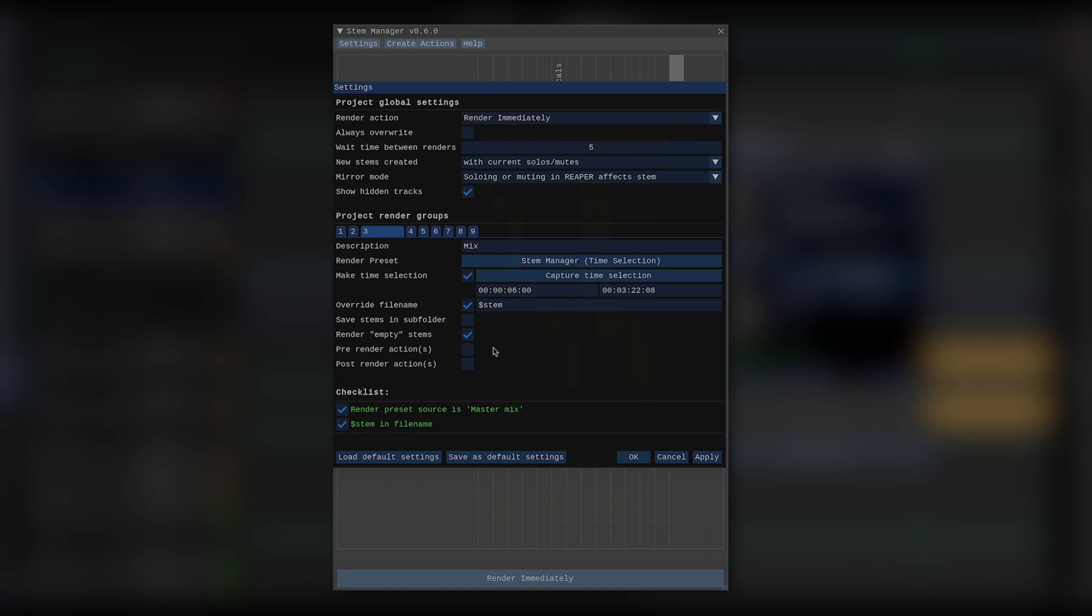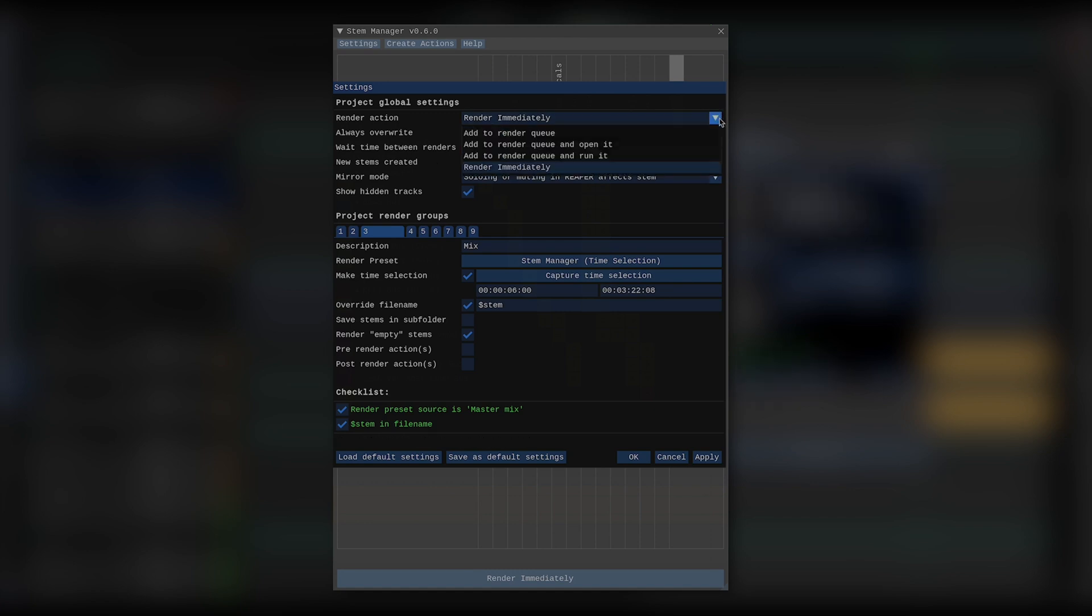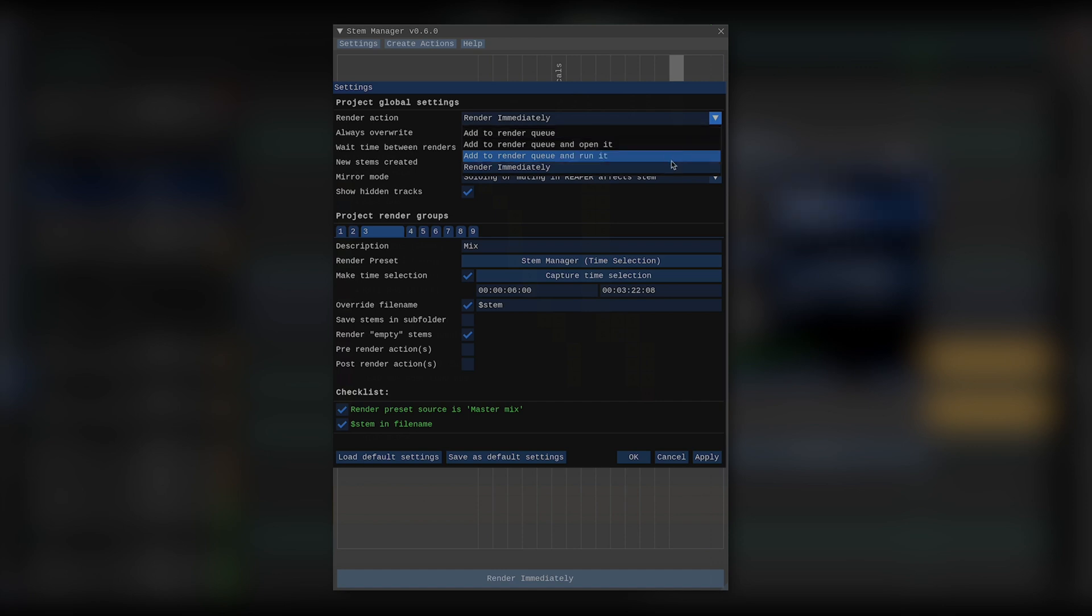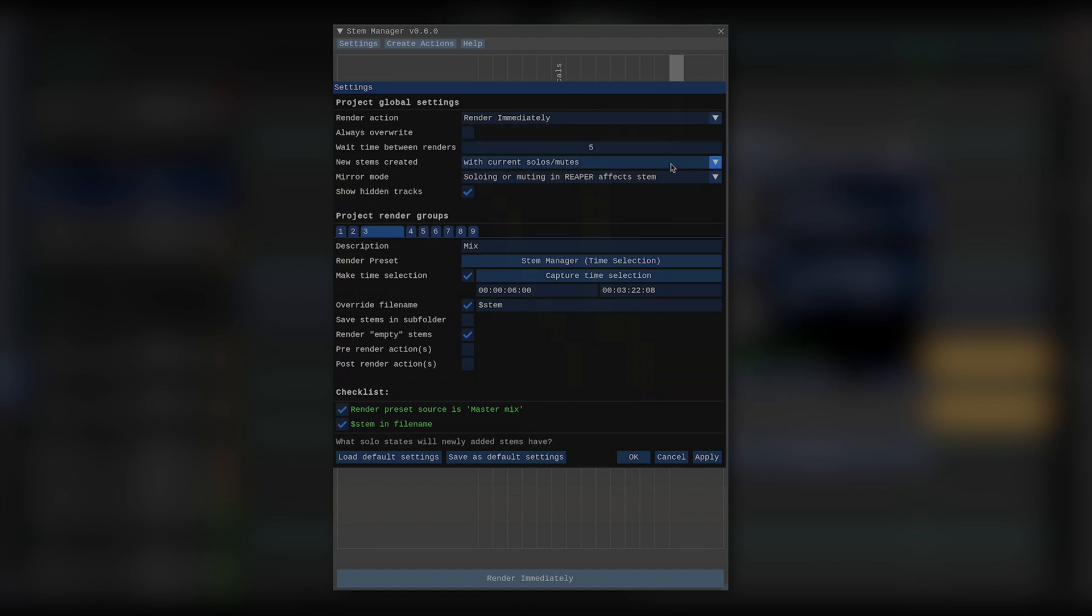Now let's take a look at the global settings. These are settings that are effective for all my stems. So, first we have the render action. Stem Manager can either add tracks to the Reaper render queue, that is useful if we want to add lots of stems from different projects for rendering, let Reaper render all of them and return later. But the way Reaper does it is by reloading the entire project before rendering each stem. If I don't want that to happen, I can just have Stem Manager render the stems consecutively. To make sure that happens without any disruptions, I can check always overwrite, which will prevent Reaper from warning me that a file is going to be overwritten before rendering.